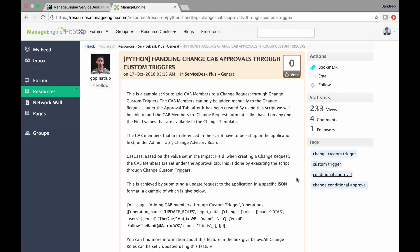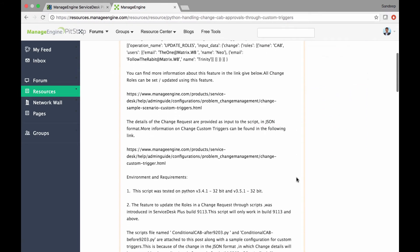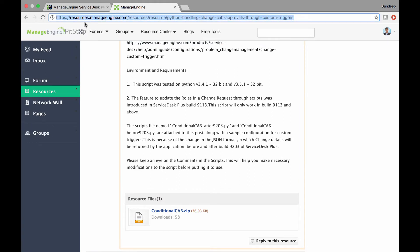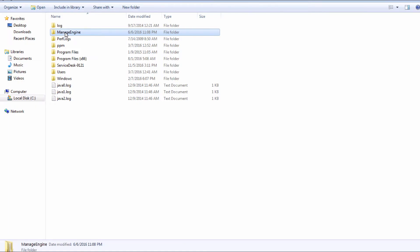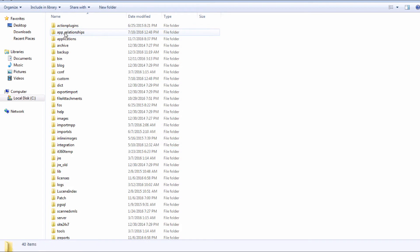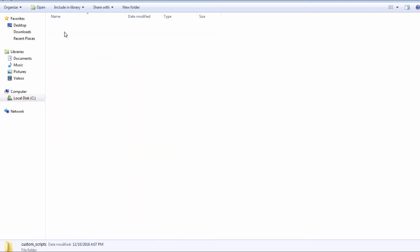Now let us see how to configure them. You can download the sample Python script from our Service Desk Plus resources — the link is available in the description of this video. Extract the Python script file under ManageEngine Service Desk Integrations Custom Scripts.